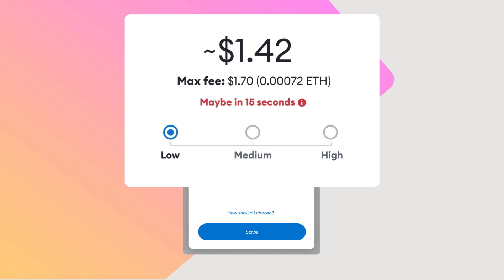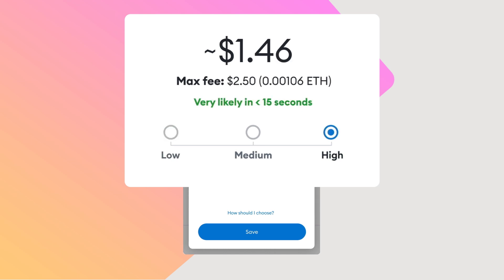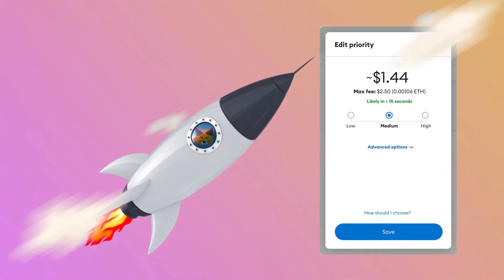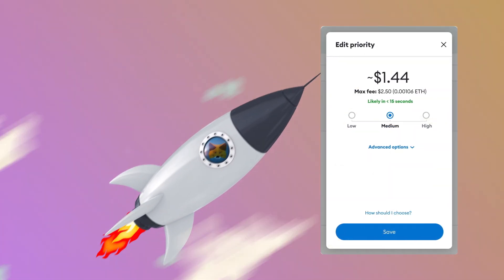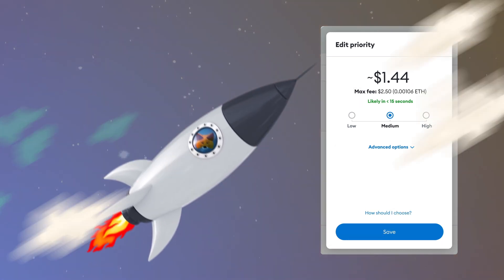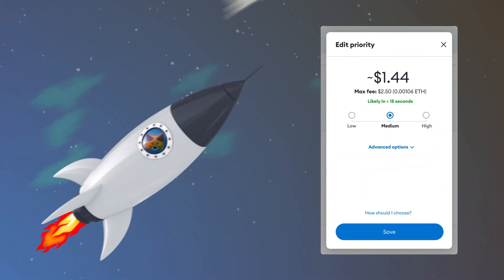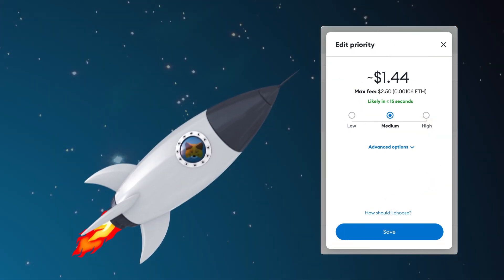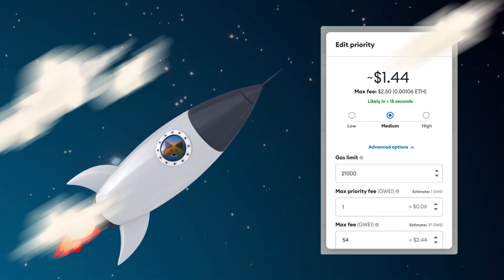If you want even better assurance of front-of-the-line access to the next block, you can choose high priority. If you'd like more advanced control, then you're probably a very powerful user who doesn't need this video — just a reminder that with power comes responsibility. But since you're here, let's go through the advanced settings.